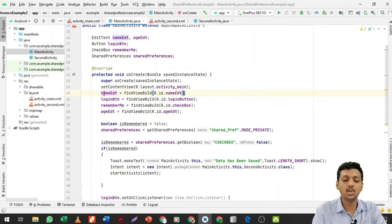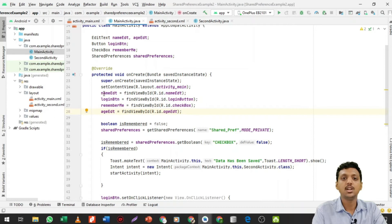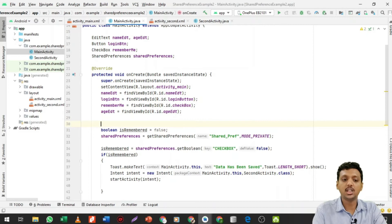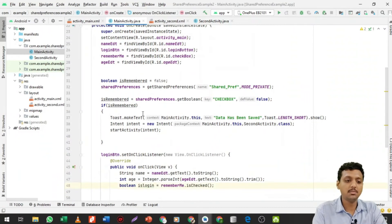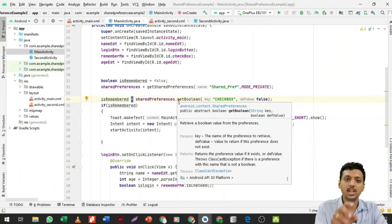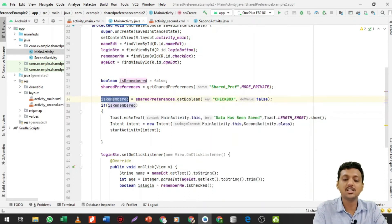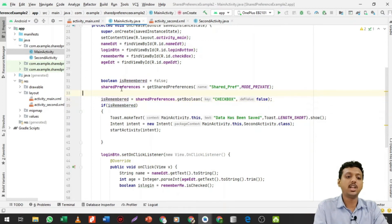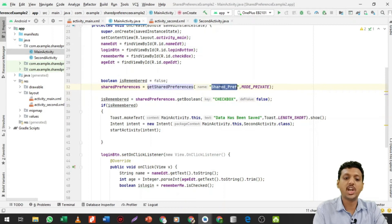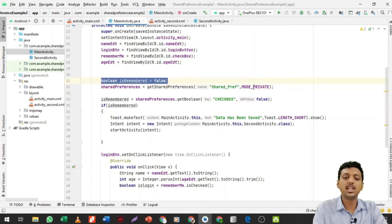I use findViewById with R.id.name_edt, then map the login button, checkbox, and each edit field from Java to the XML file. Next I declare a boolean variable called 'isRemembered'. This boolean gets the value of whether the user clicked on the 'Remember Me' checkbox — it returns true if checked, otherwise false. By default isRemembered is false.